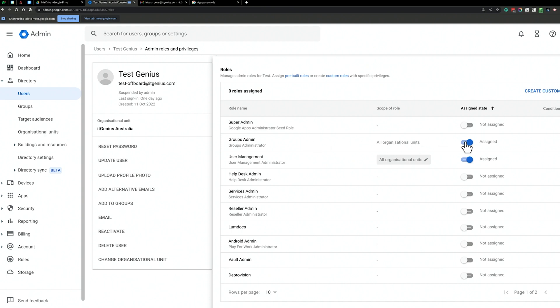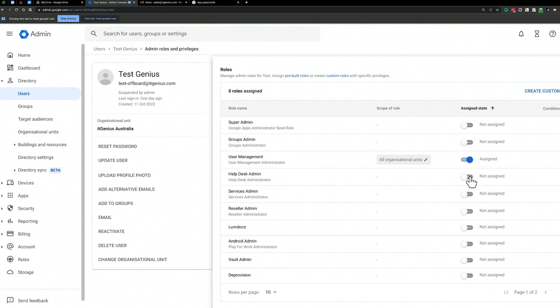There are a few other roles — you can look up the help guides to see what they do. The Help Desk Admin role allows people to reset other people's passwords, so if you just want people to be able to reset passwords but not do much else, you can use the Help Desk Admin role.